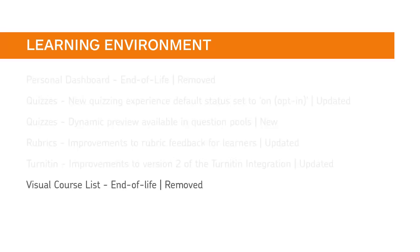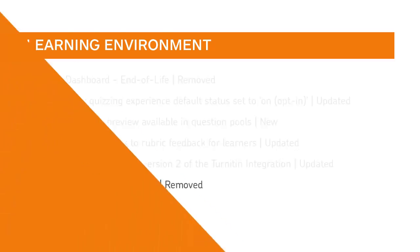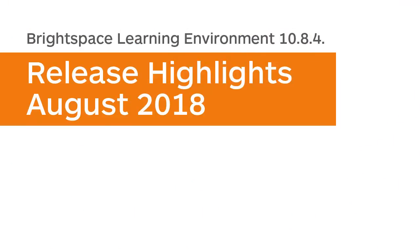The Visual Course List widget is no longer available to clients. For a tutorial on how to set up Turnitin for an Assignment submission folder or about creating a Question Pool, follow the links in the video.